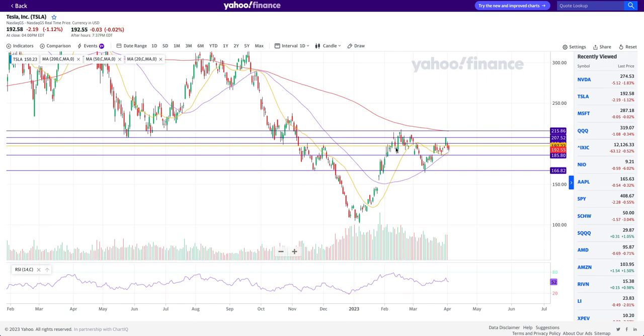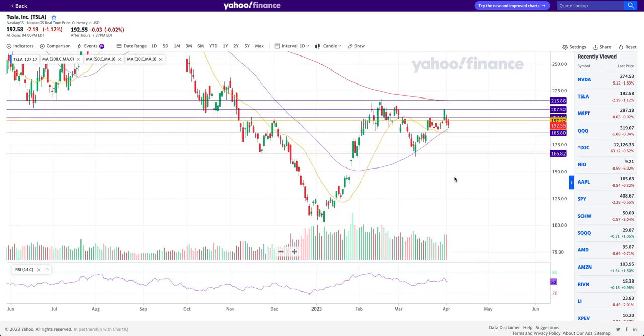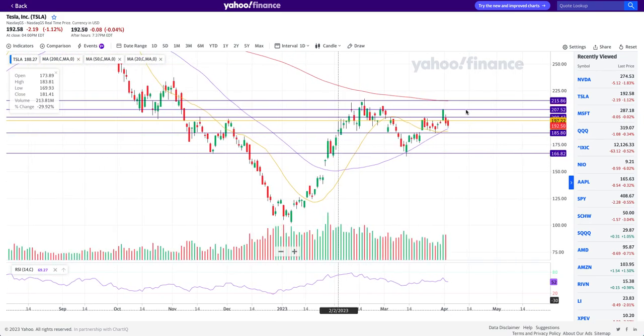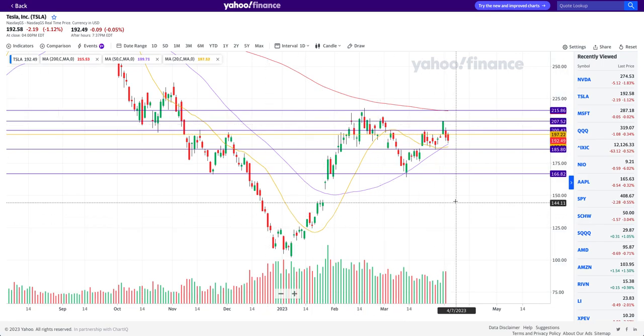Hello, hi there, this is Junior Trader and in this video we'll be taking a look at Tesla stock. We'll be doing some technical analysis, looking at the support and key resistance levels, identifying the price action and how it has been acting, where it makes sense to go short or long, and what we can expect from the price action in coming days. Please remember none of this is financial advice and is only for education purposes.